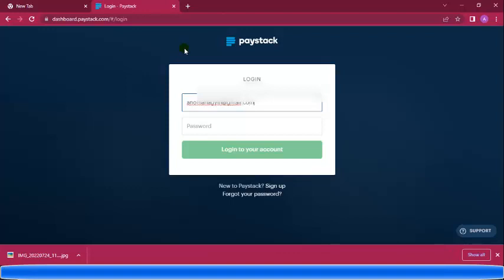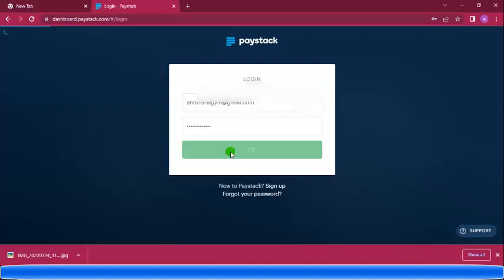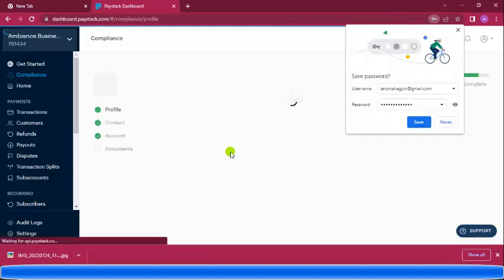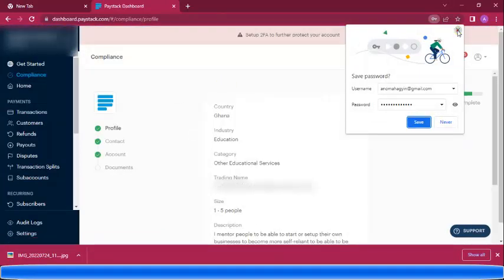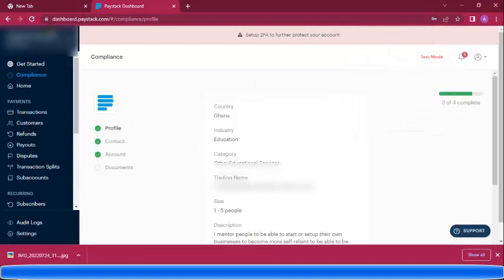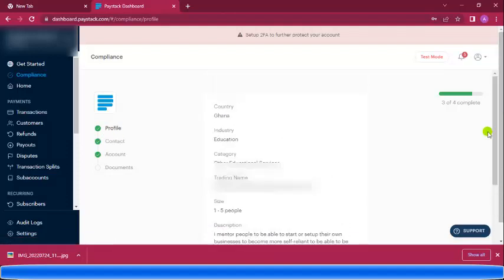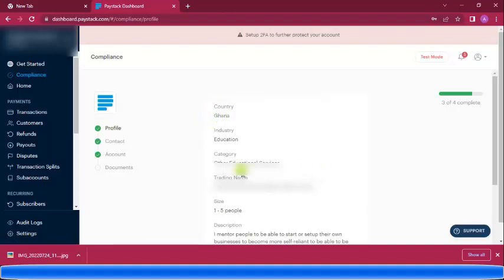I entered my email address and my password. I had already started my free registration, so this is my account. Now I'll go to my profile.